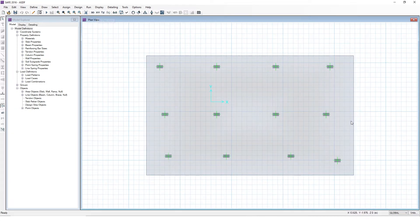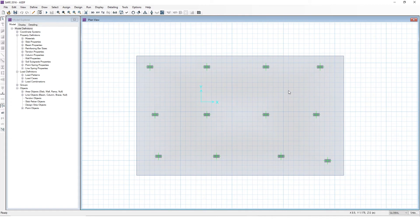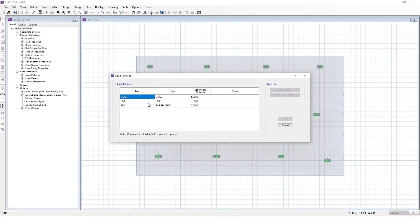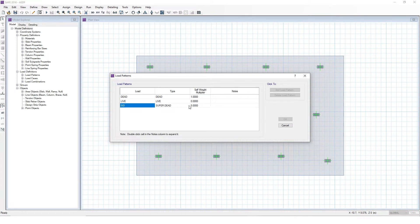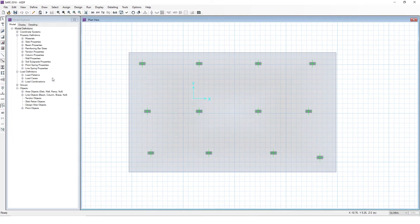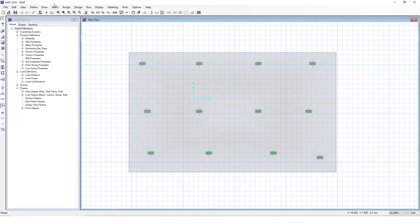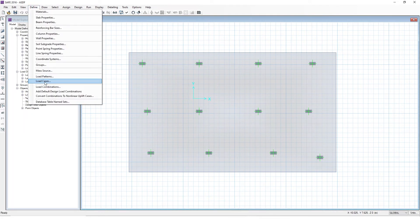So we're going to go to Define and we're going to go to Load Patterns. All I've done here is, in the last video we had dead and live and we just used dead. This time I added SID because we're going to separate SID. For instantaneous deflections it's not going to be important, but we're going to need to separate dead and SID when we do long term. So as a load pattern, we've added SID. Now let's go ahead and check out load cases.